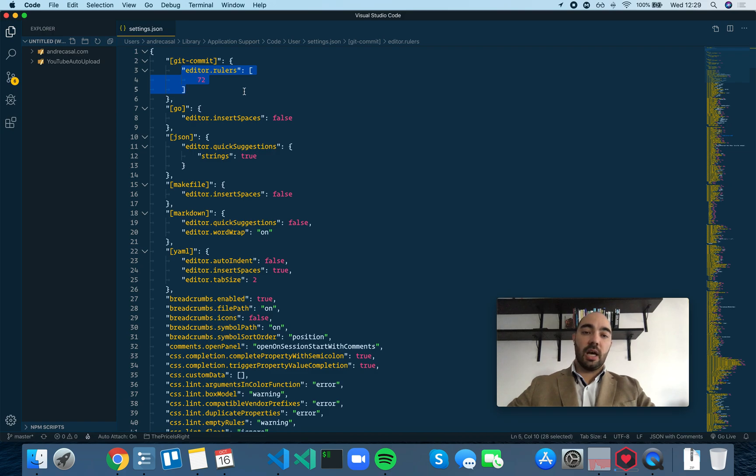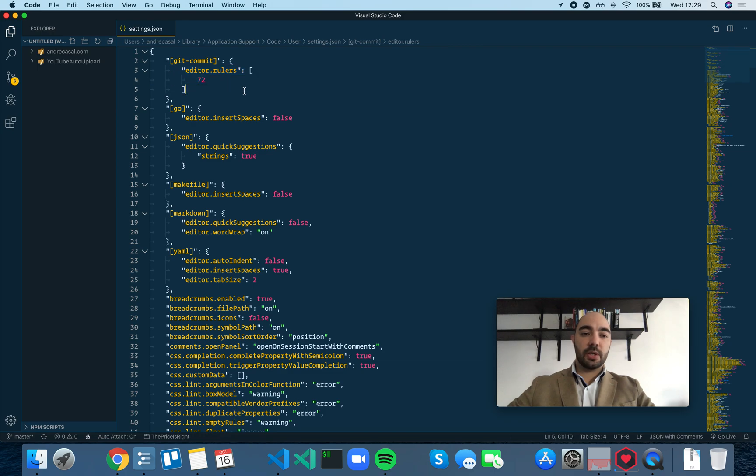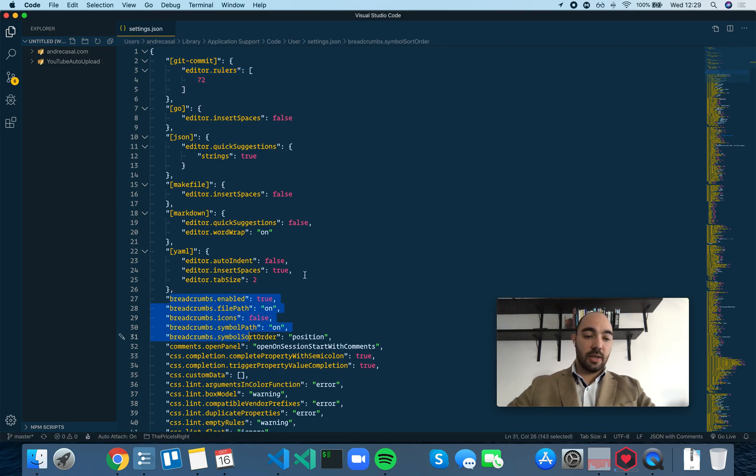Now, not all settings that VS Code has are applicable to a particular language because some settings are global. For example, the breadcrumb settings.